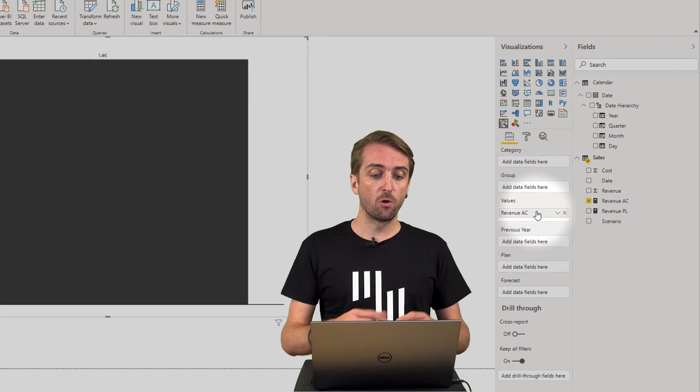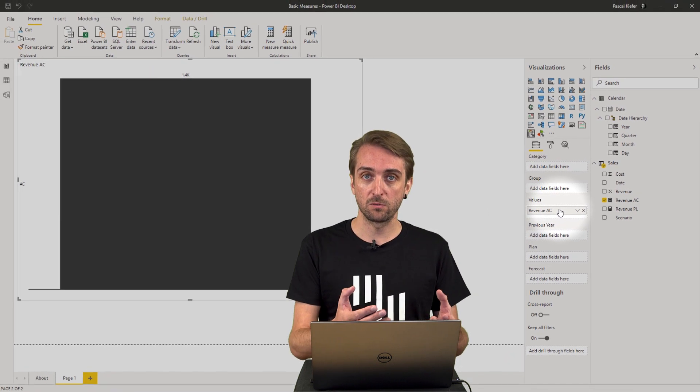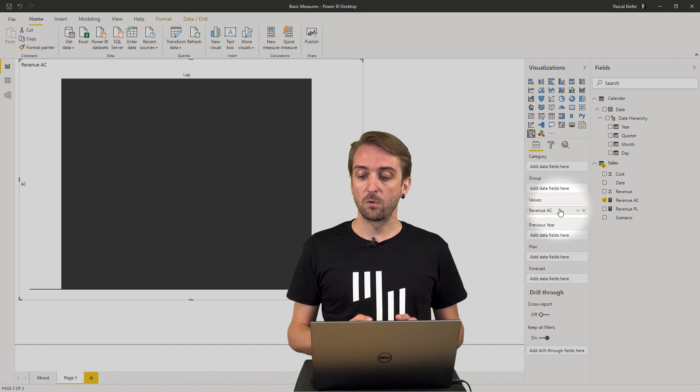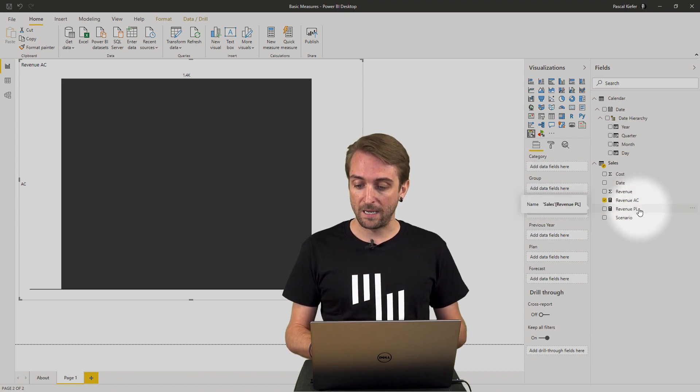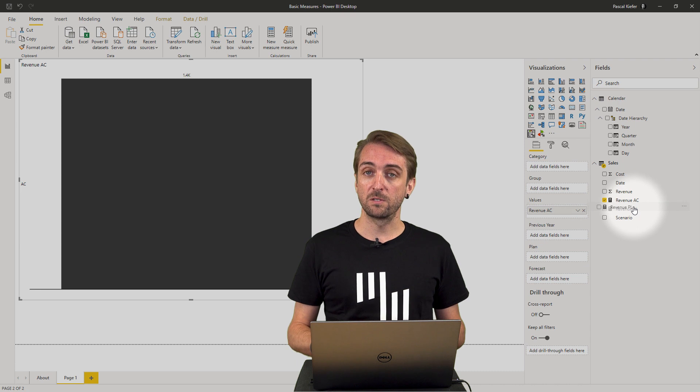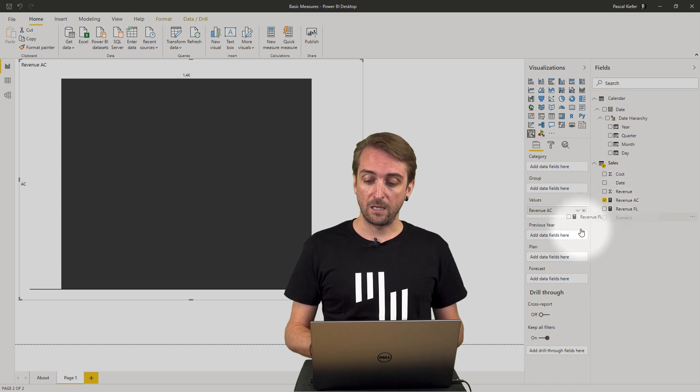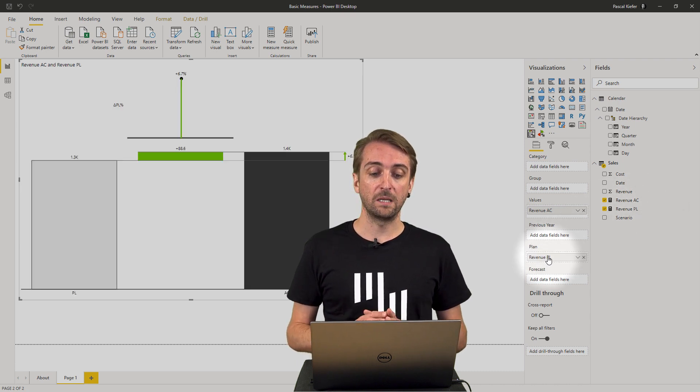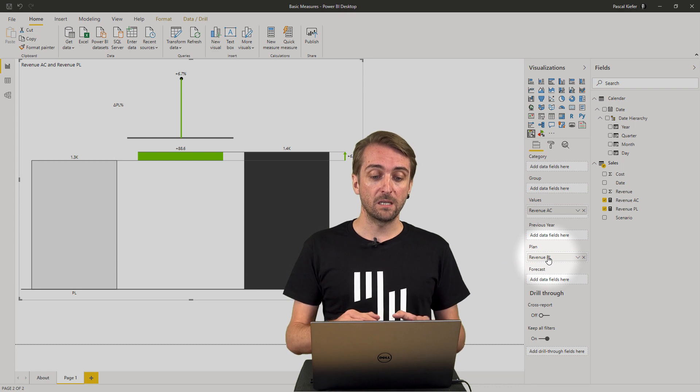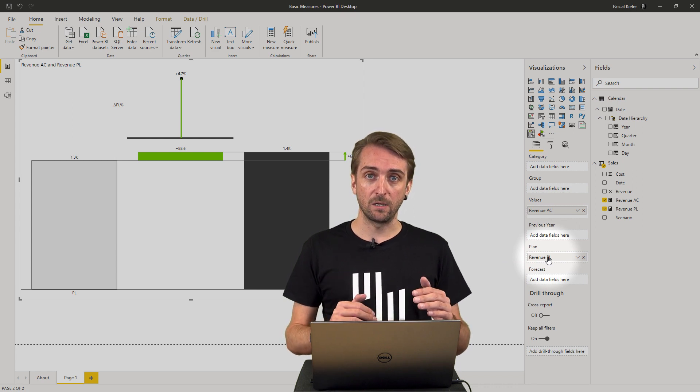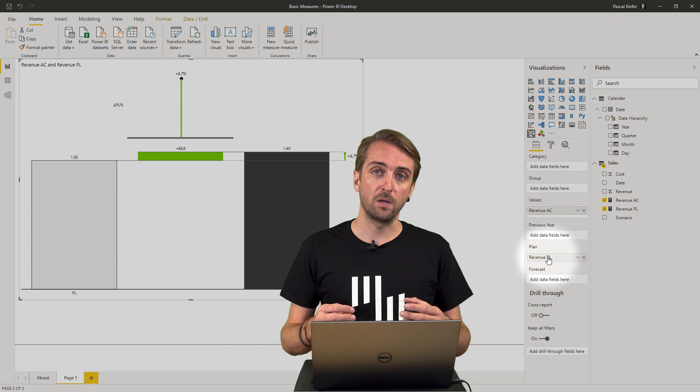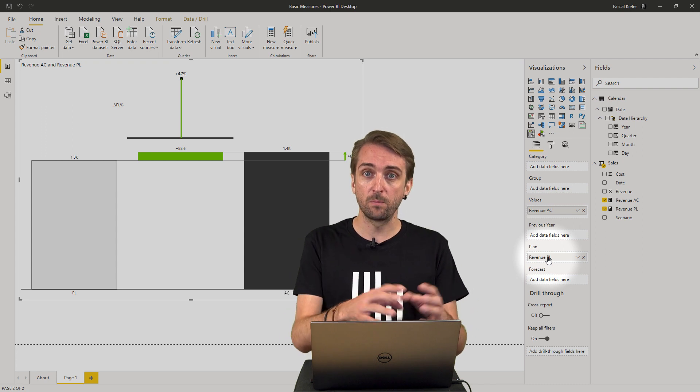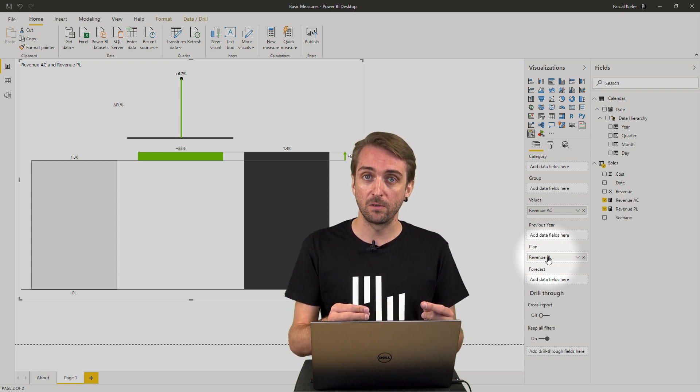and put it into the values field. So now already all my revenues from actuals are summed up. But of course I want to compare it to plan. So I take the revenues plan measure and put it into the plan field. And now you can see that there's already a calculation of the difference between actuals and plan done automatically in the Zebra BI visual.